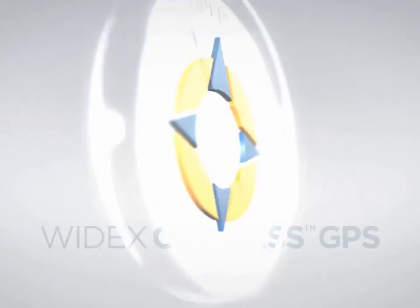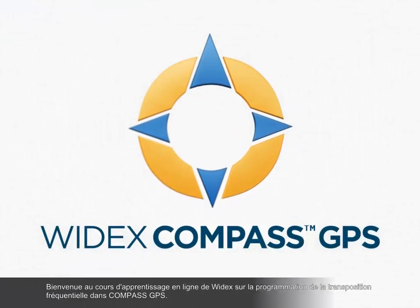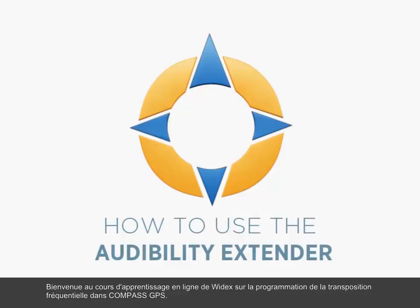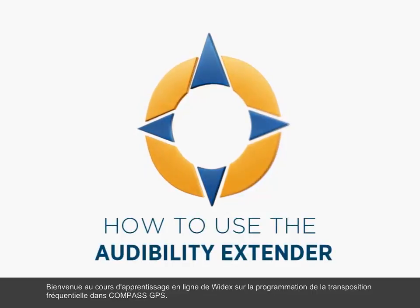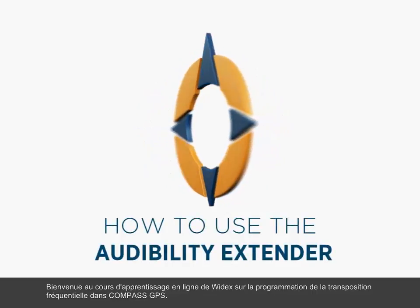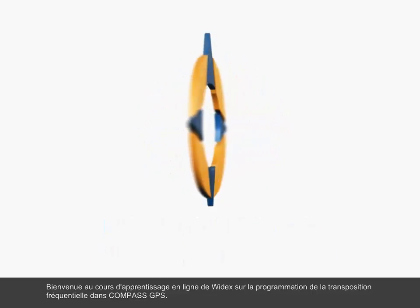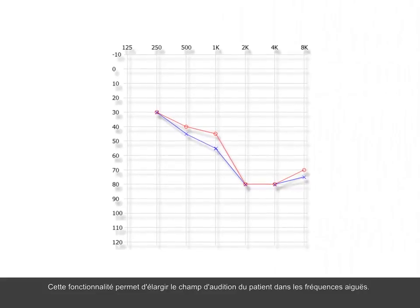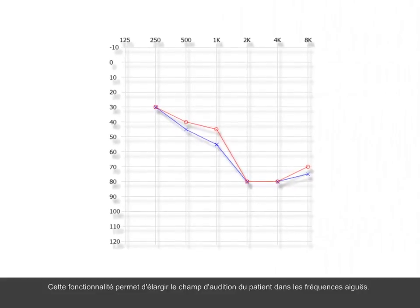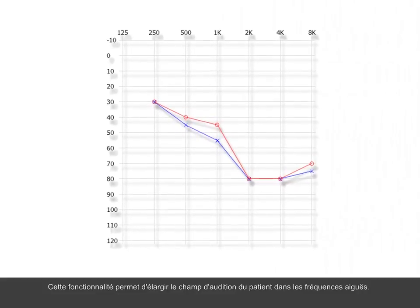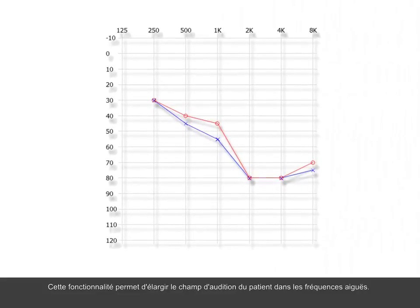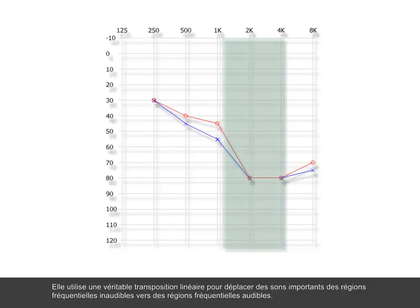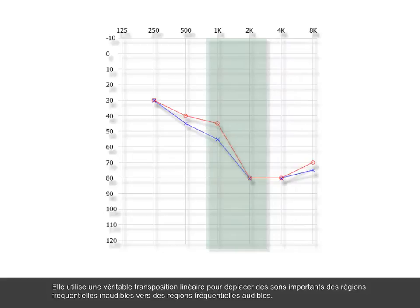Welcome to this Widex eLearning tutorial on how to fit the audibility extender in Compass GPS. The feature makes it possible to extend your client's range of hearing into the high frequencies. This feature uses true linear transposition to move important sounds from the inaudible frequency regions into the audible frequency regions.